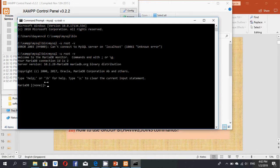Now you can see the welcome message: 'Welcome to MariaDB.' I am now inside MariaDB, where I can enter SQL queries. Every query must end with a semicolon — that is very important.